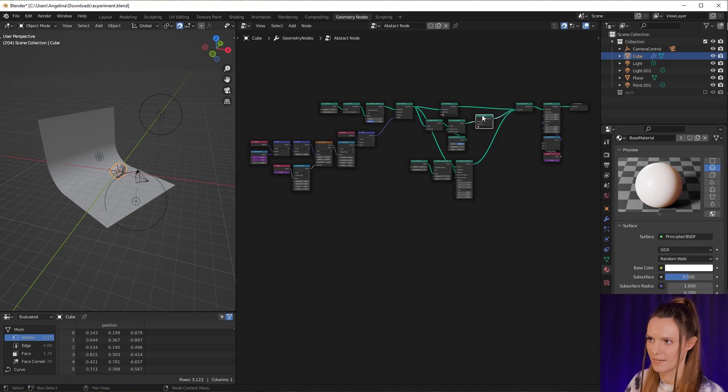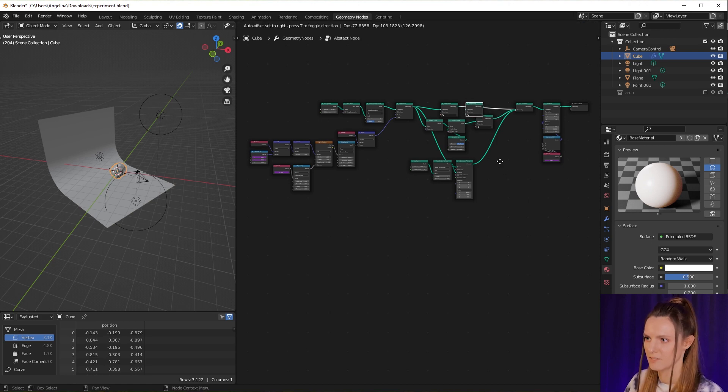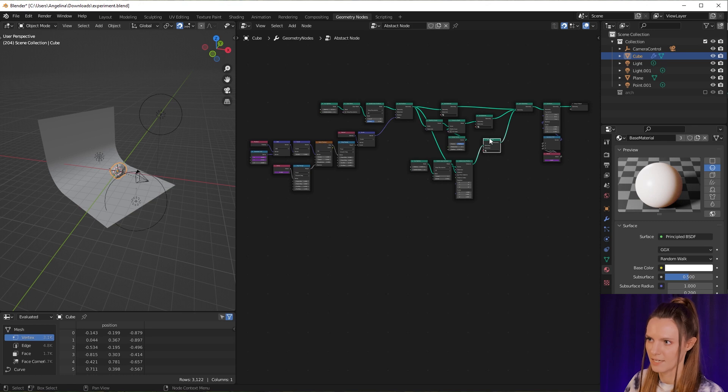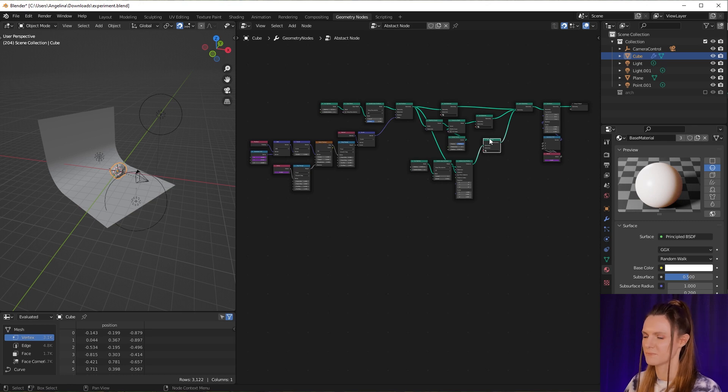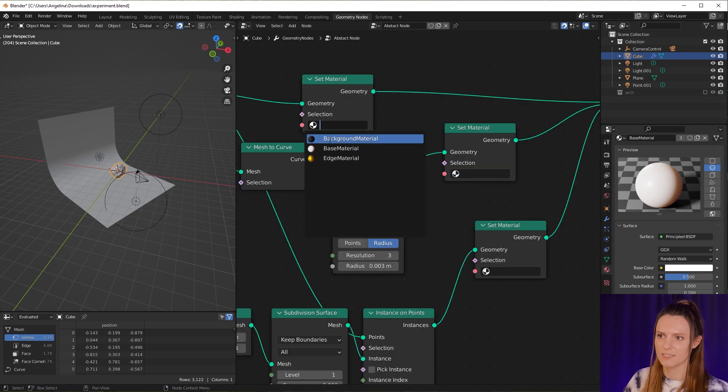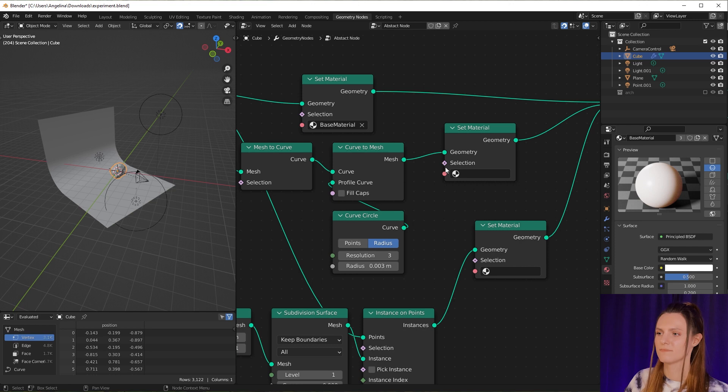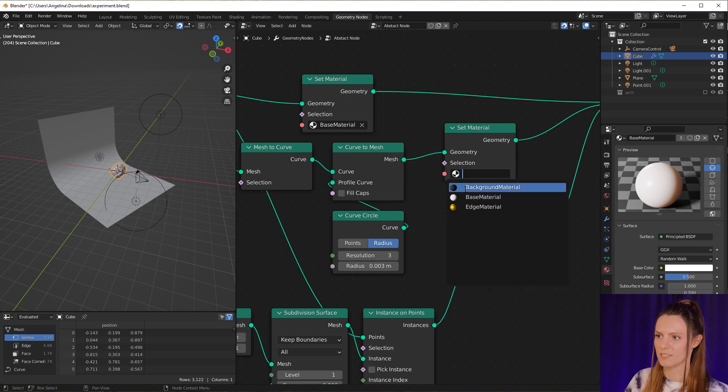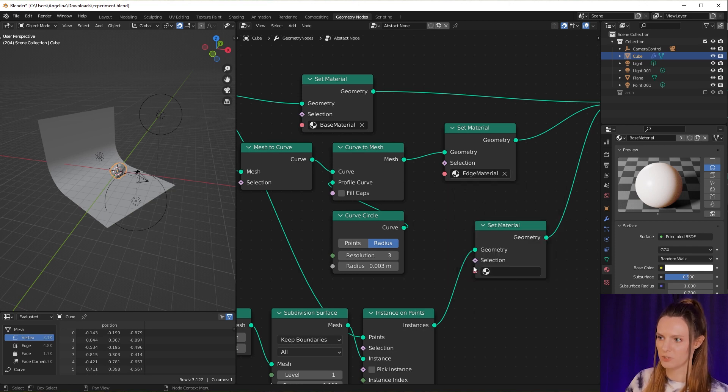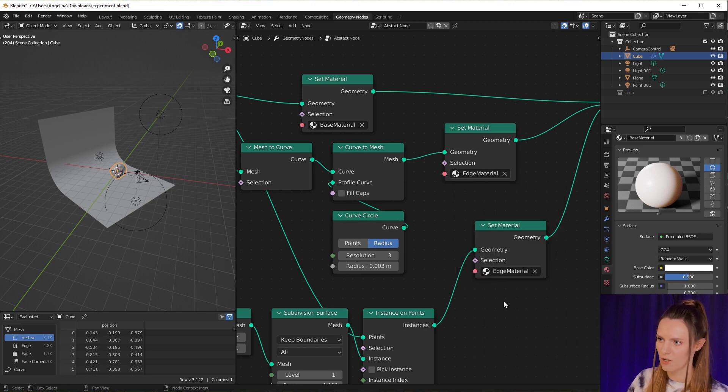This is our base material. This is edge material and this is also edge material.